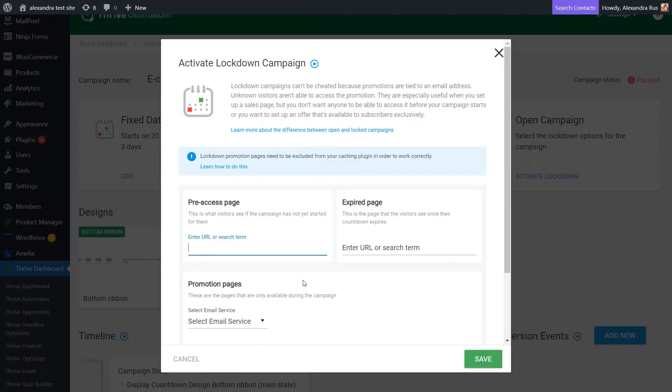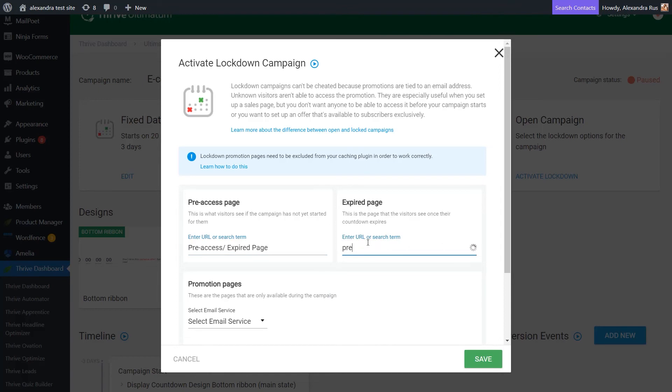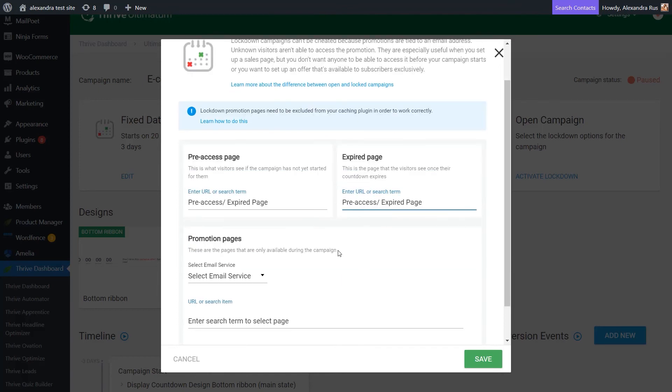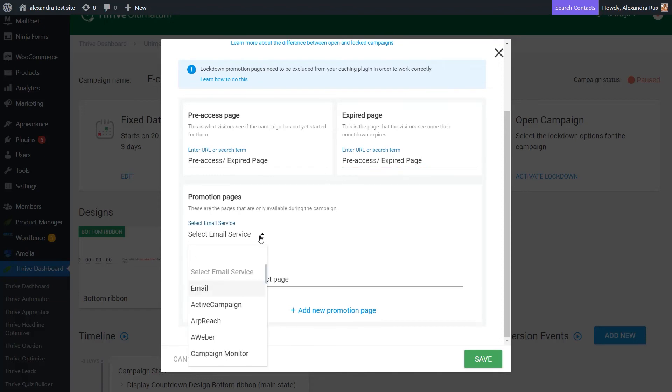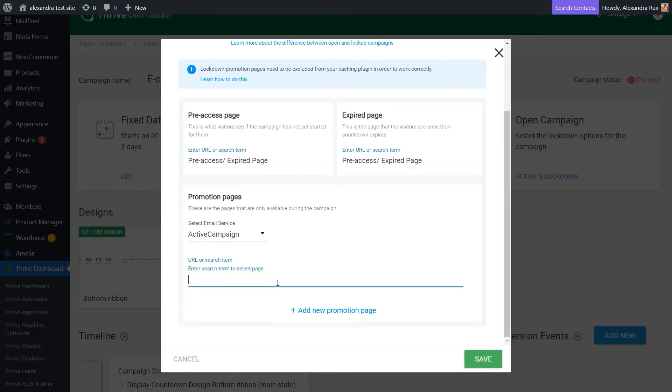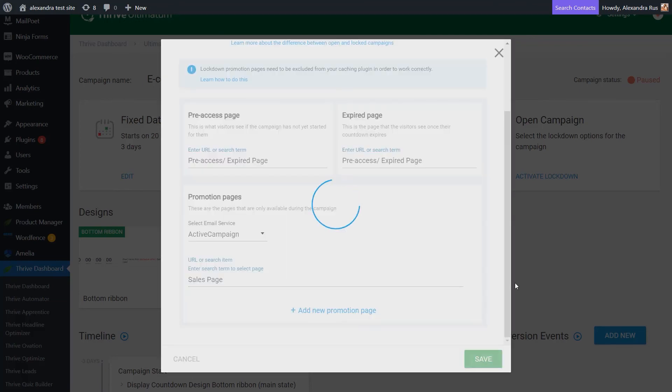So back here on this dashboard, let's select the pre-access and expired pages. As I said, I will be using the same one for both situations. And then here in the promotion pages section, you can select the email service that you are using for your mailing list. And lastly, you can select the page that you want to lock down, in this case, the sales page.